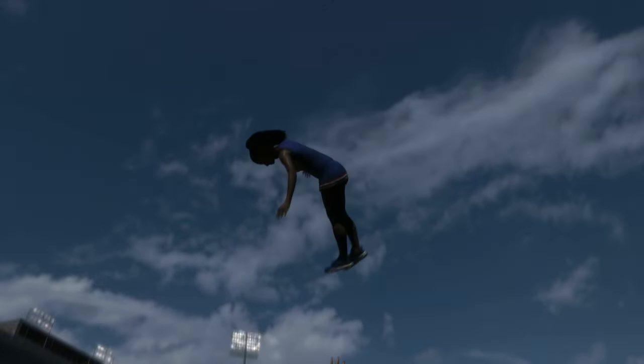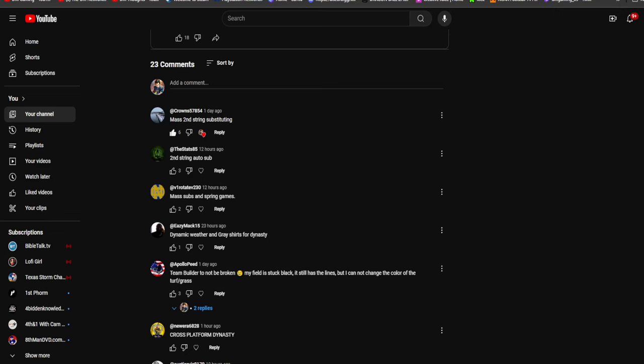One thing I'm looking at in the comments here - mass search second string substituting. That's one of my biggest deals, and I think that's really one of the top deals that needs to be added to this game. Mass substitutions, hands down, super easy. I honestly don't know why it's not in the game.